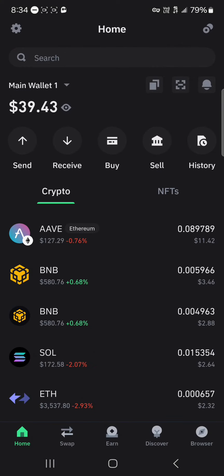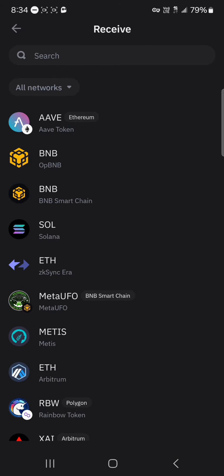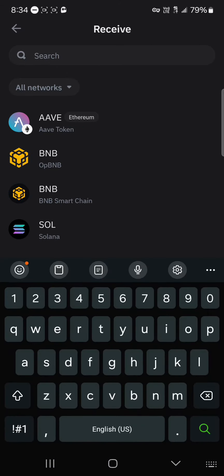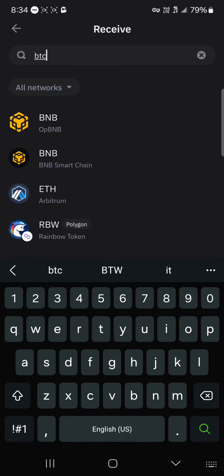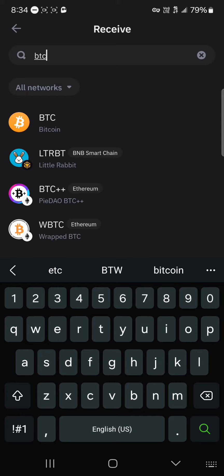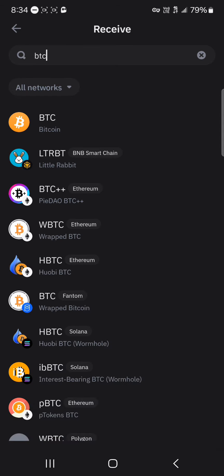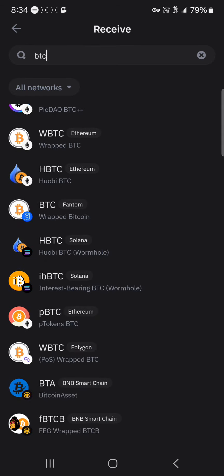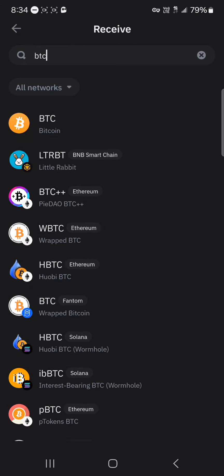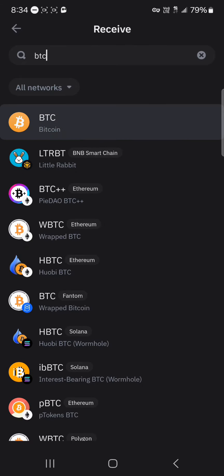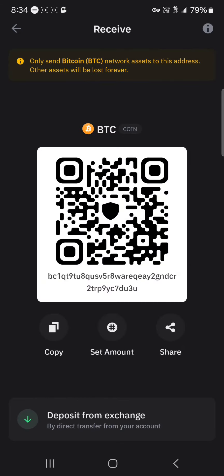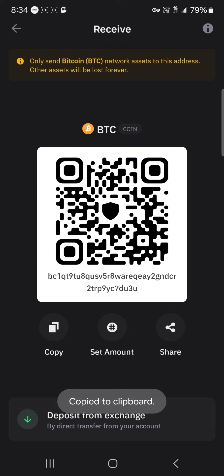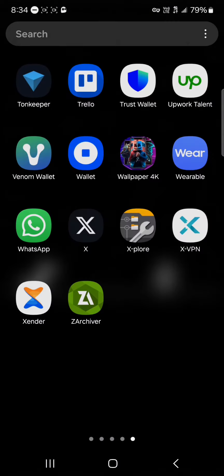Once Trust Wallet is opened, simply click on the Receive icon — the Receive dropdown — click on Receive, and simply search for BTC. We're searching for Bitcoin, so select Bitcoin — not the wrapped BTC or wrapped Bitcoin on Phantom — select the mainnet Bitcoin. Then copy your wallet address.